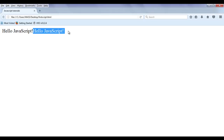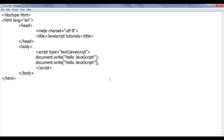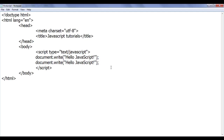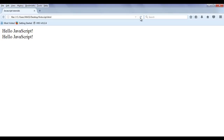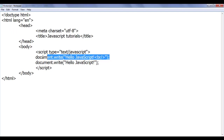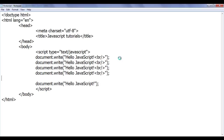If I want to move the second statement down, I can use HTML tags as part of a string to achieve the desired result. I am using the break tag — the break tag is going to move the cursor to the next line and display the text on the next line. File save, go to browser and refresh — you can see that text got displayed below.